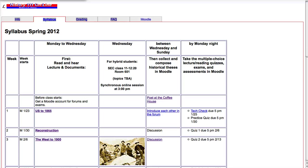This is Lisa, and I am trying to set up an interactive syllabus on a simple web page. But I want the assignments that need to be graded, such as the writings they need to post and the tests they need to take, to be done in the Moodle learning management system instead of on the open web.